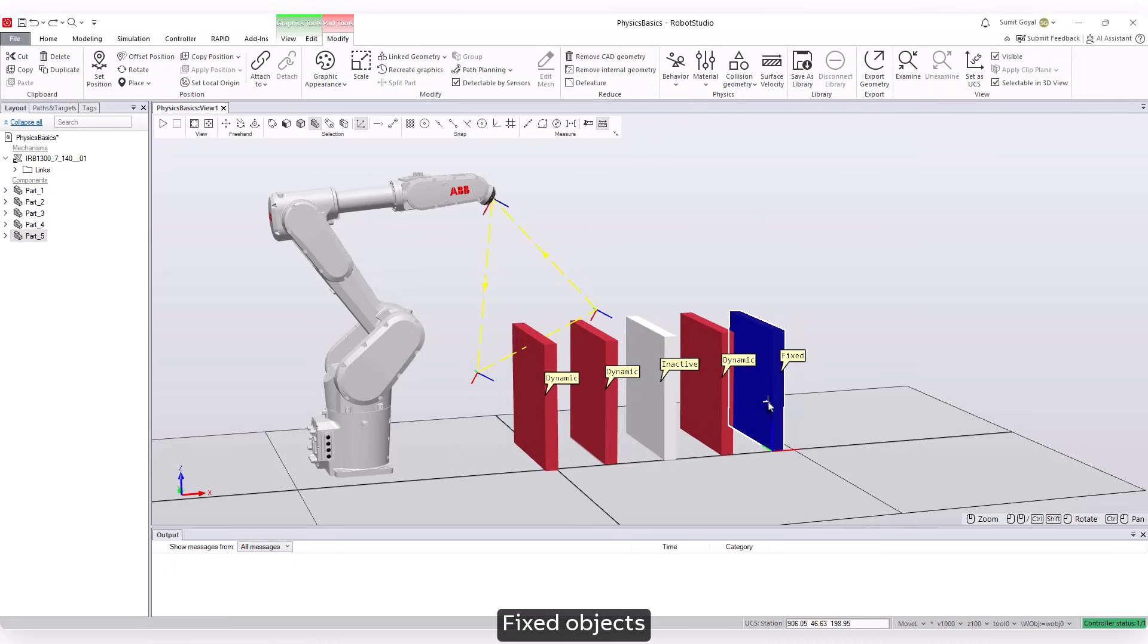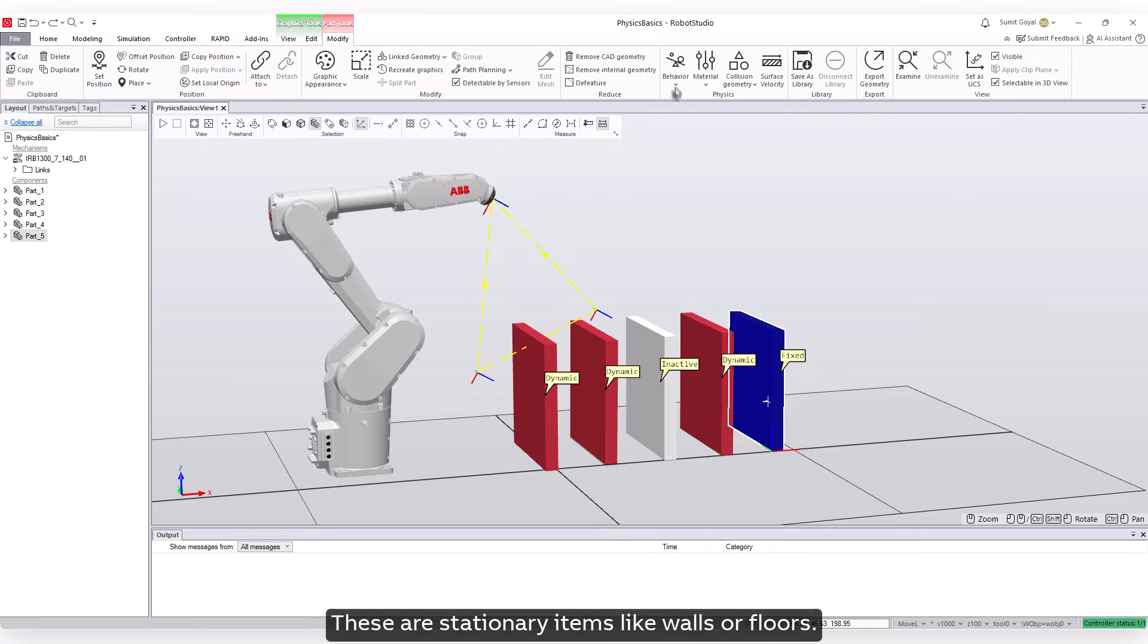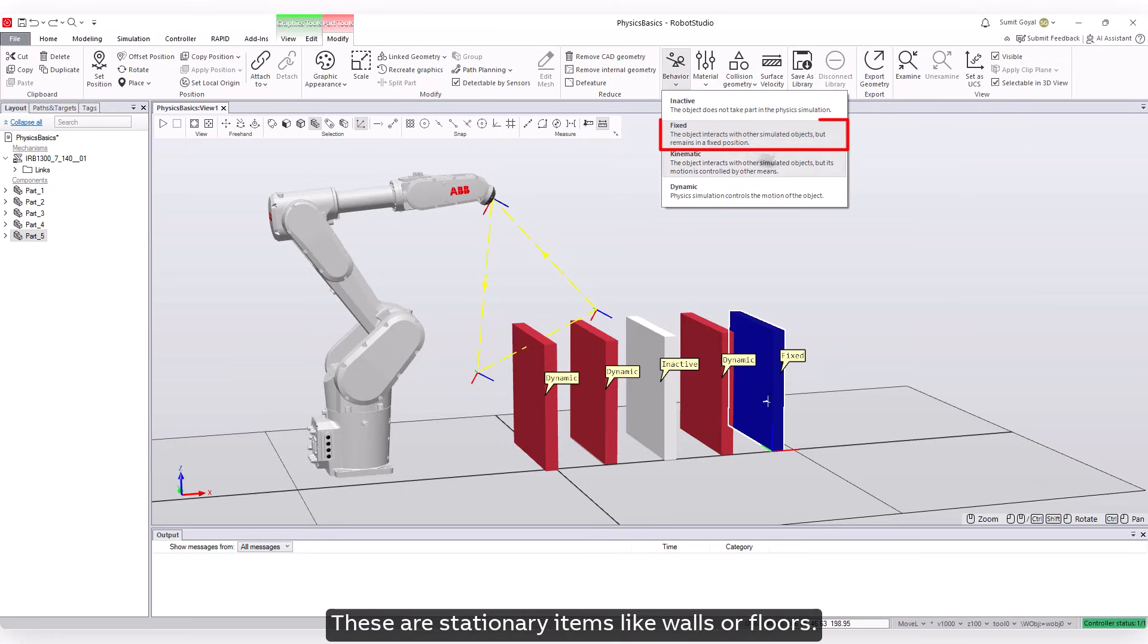Fixed objects: These are stationary items like walls or floors. They don't move during simulation.